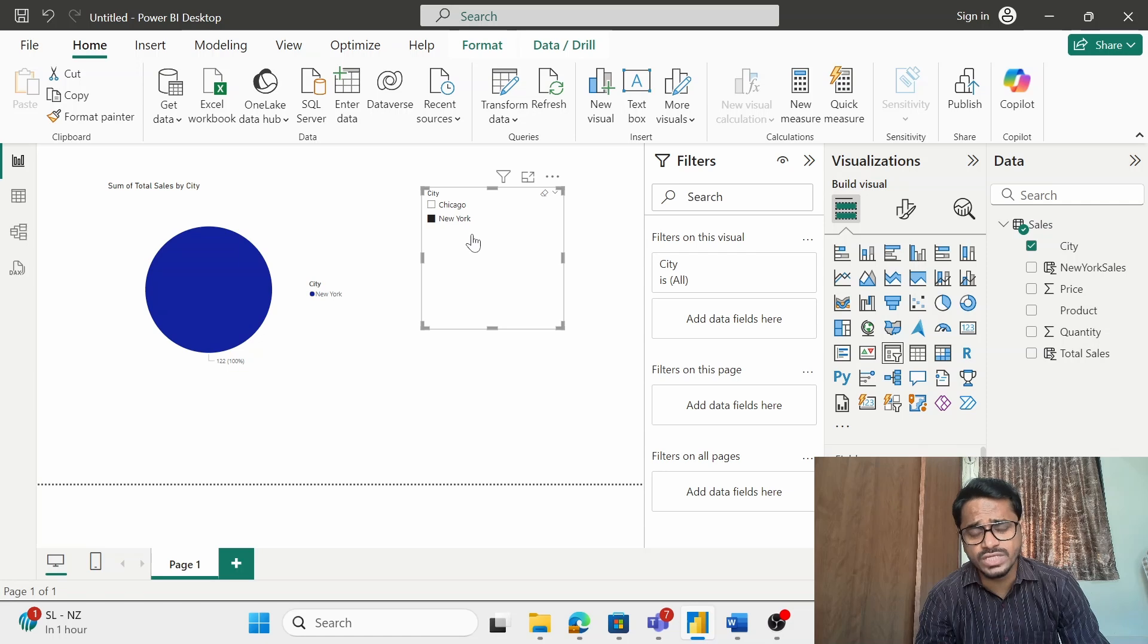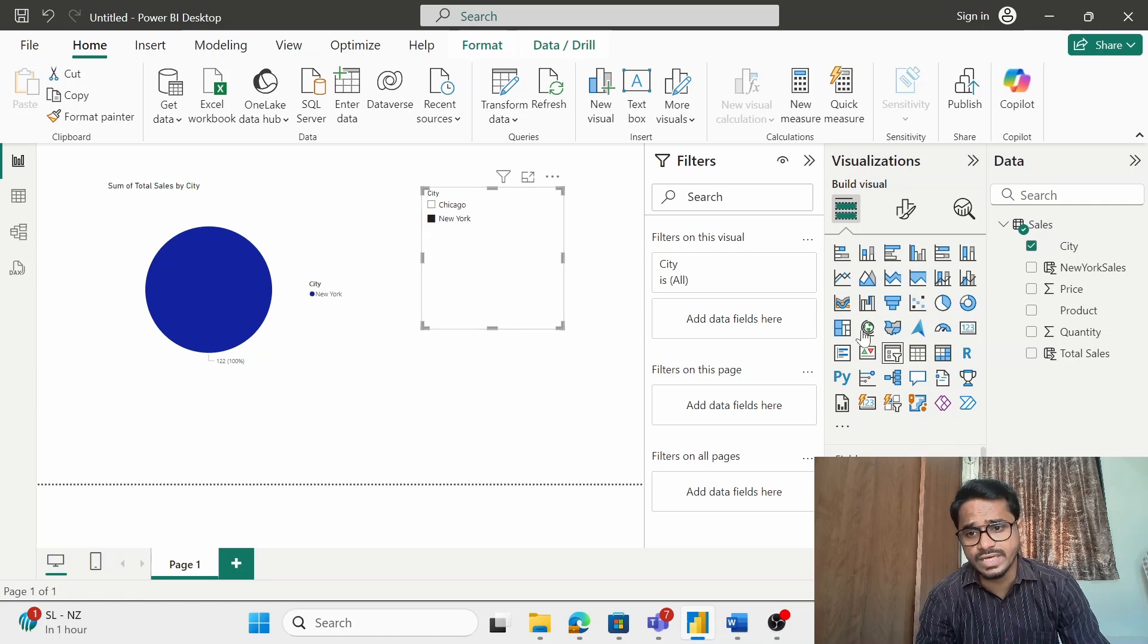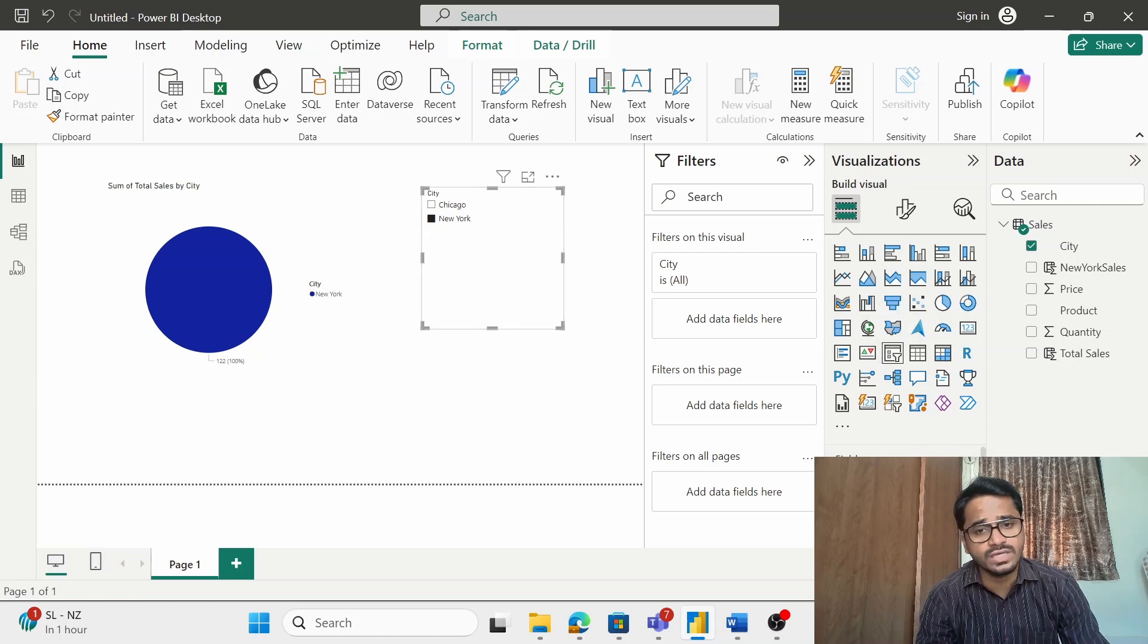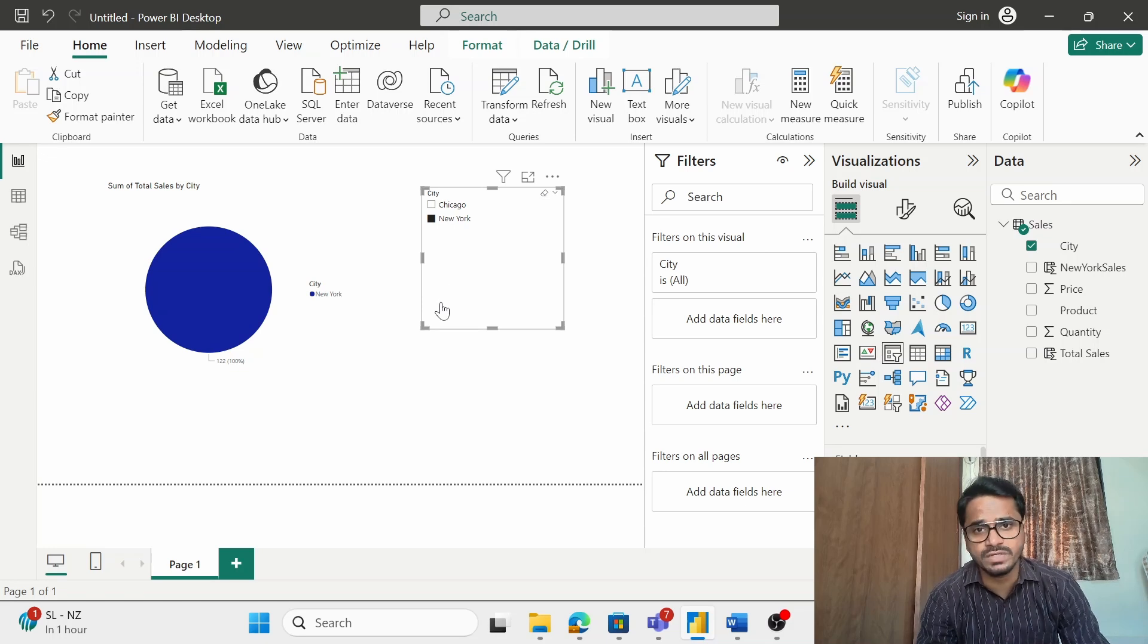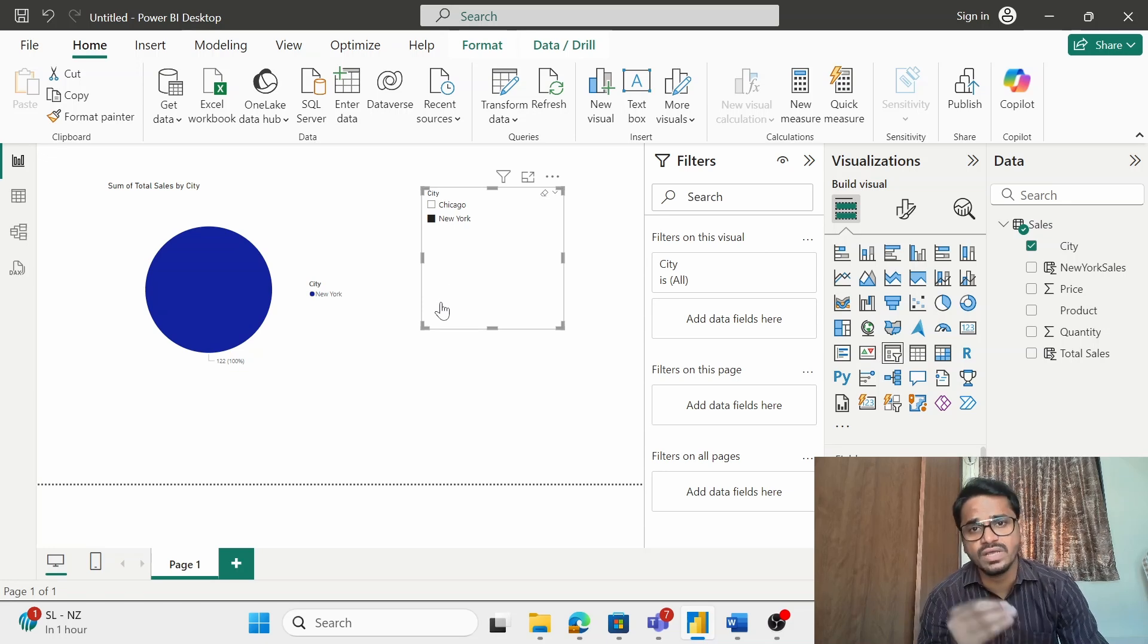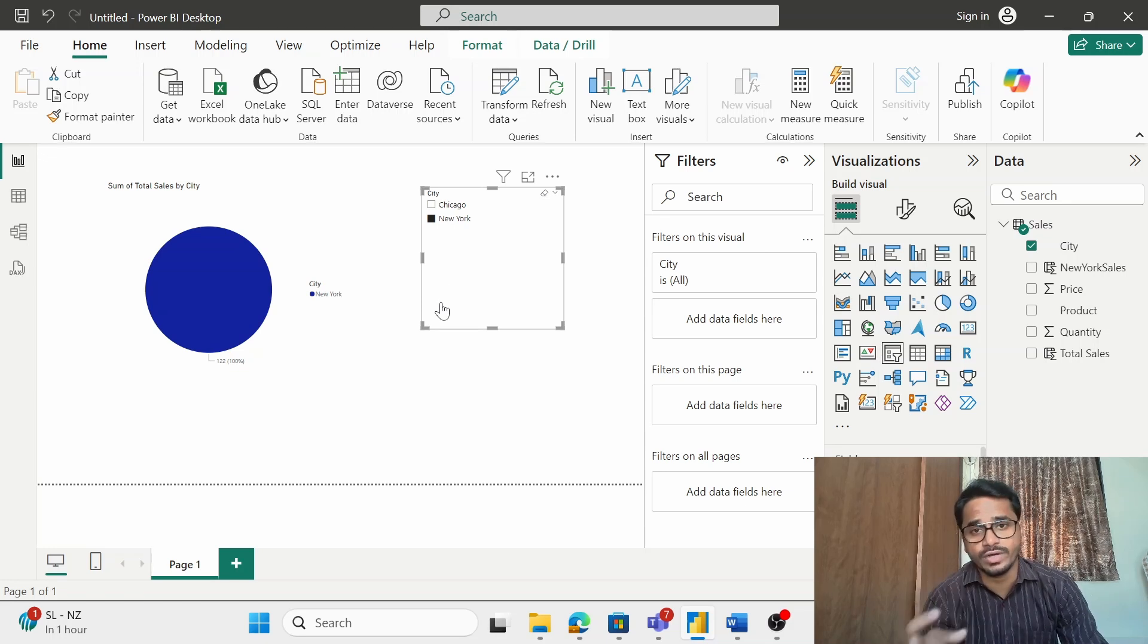So I can put this filter using either the slicer or any other visual that can filter out the data. So I hope you understand the difference between the implicit and the explicit filter context.